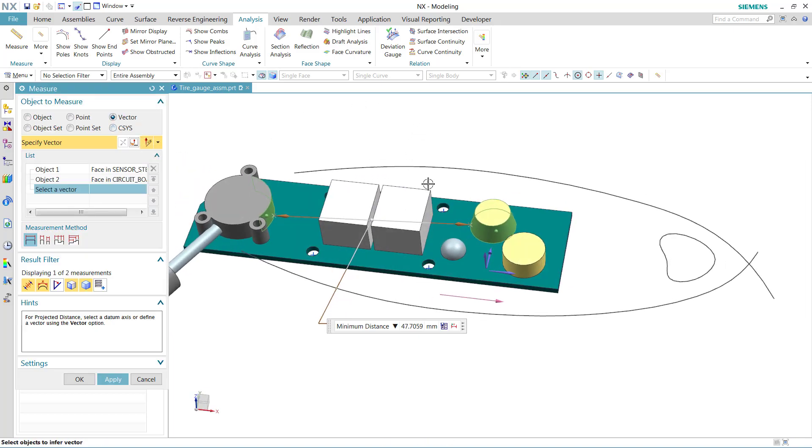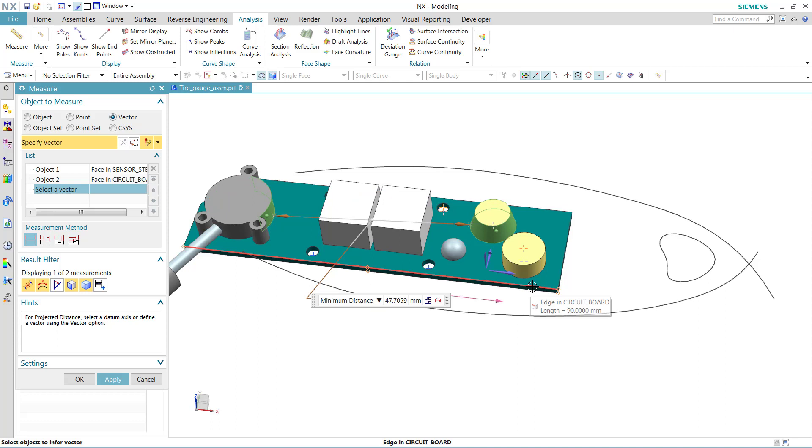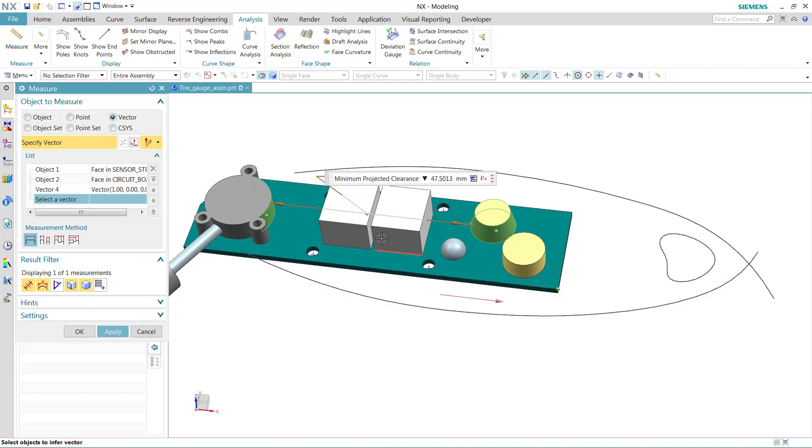So a similar vector might be using this edge to define that vector. That would give us that projected distance between those two objects. So that'll define a vector in the list here.